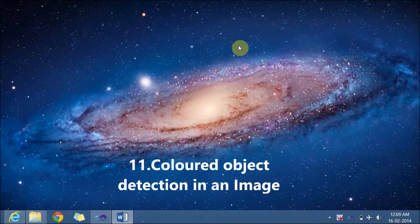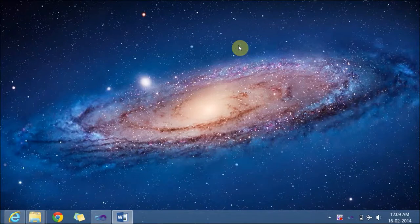Hello everyone, welcome back to a video lecture on OpenCV. In this video lecture, we will learn how to detect a colored object in an image. For example, if you want to detect a green colored object in an image, this video lecture deals with that colored object detection.